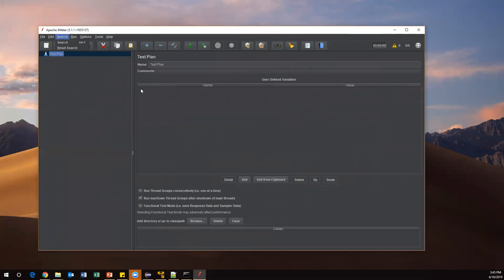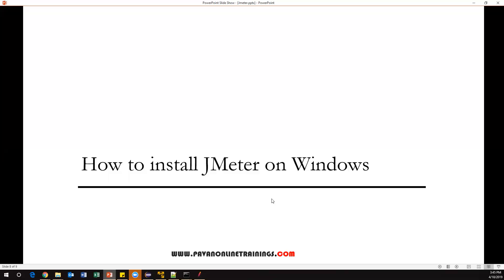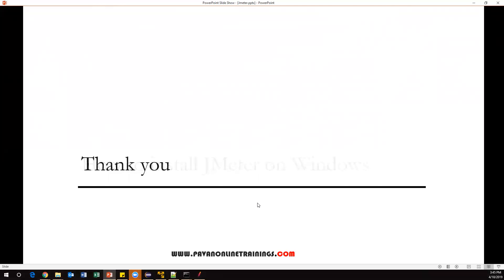This is basically how we install Apache JMeter. In the next video I'll show you how to install JMeter on Mac operating system. That's all for this video. Thanks for watching.